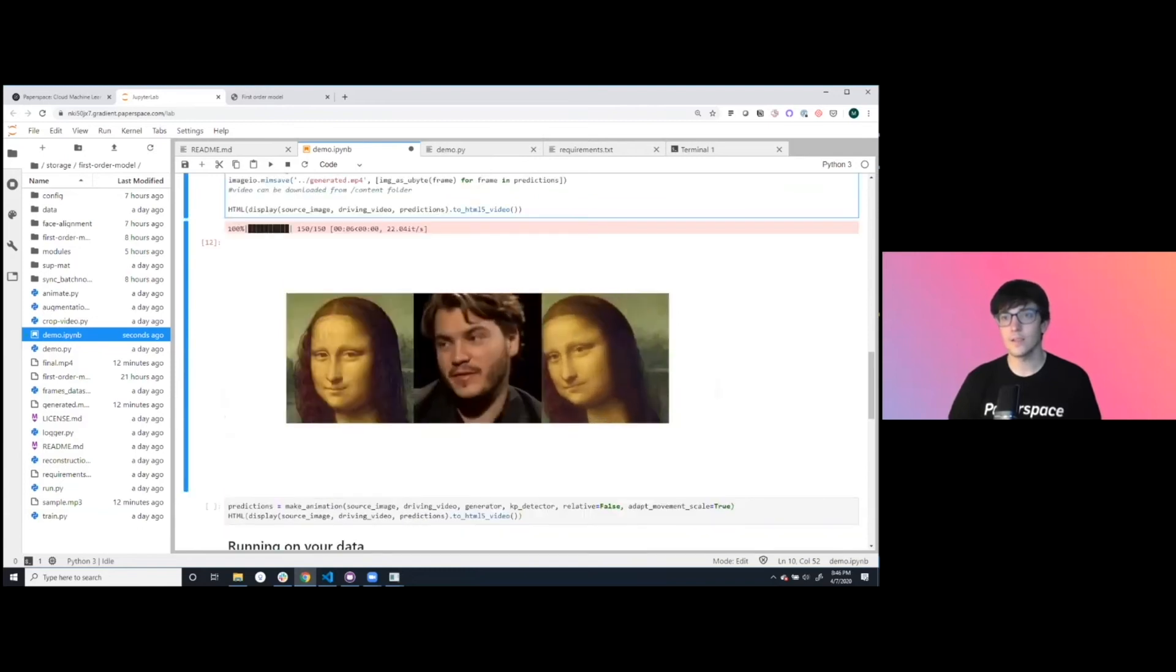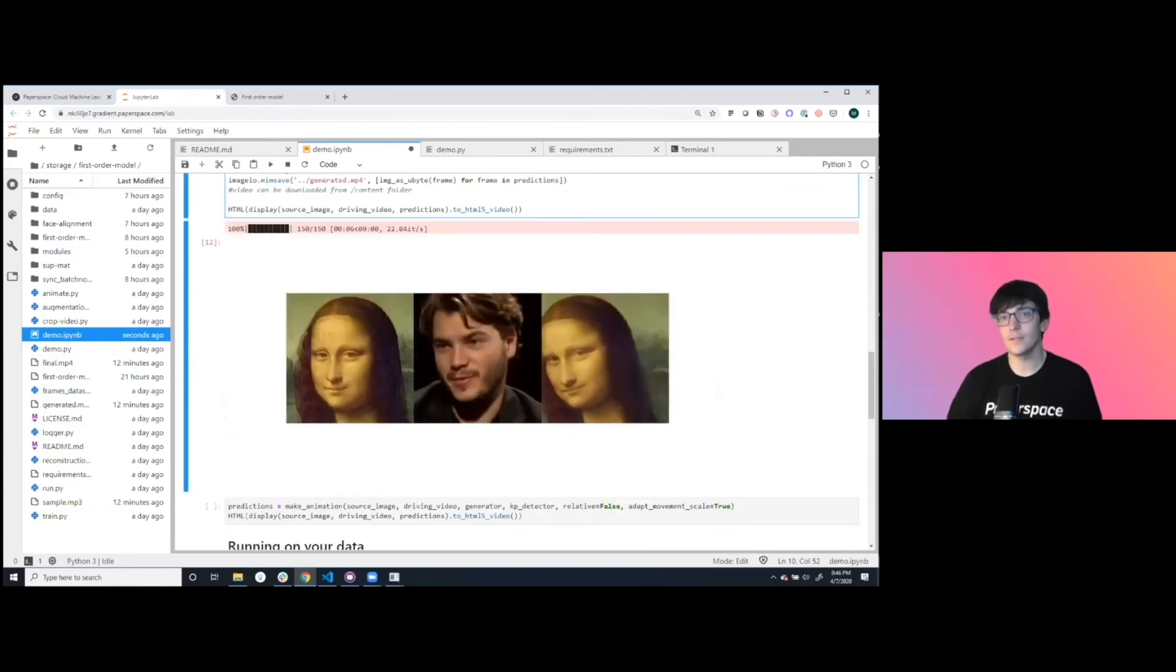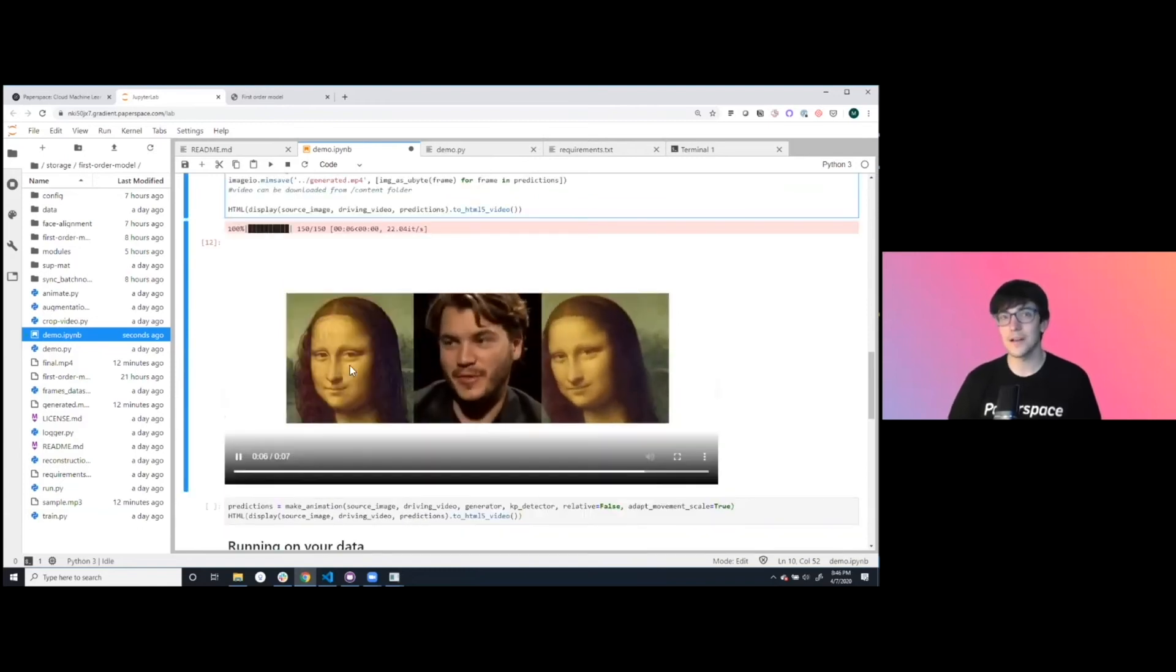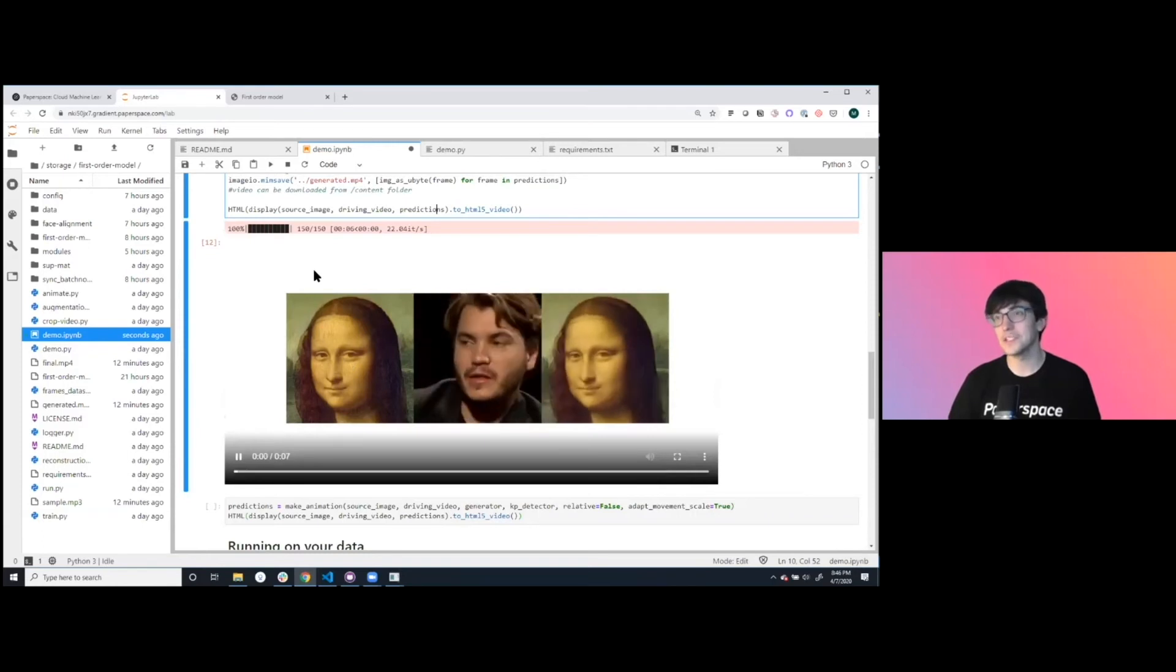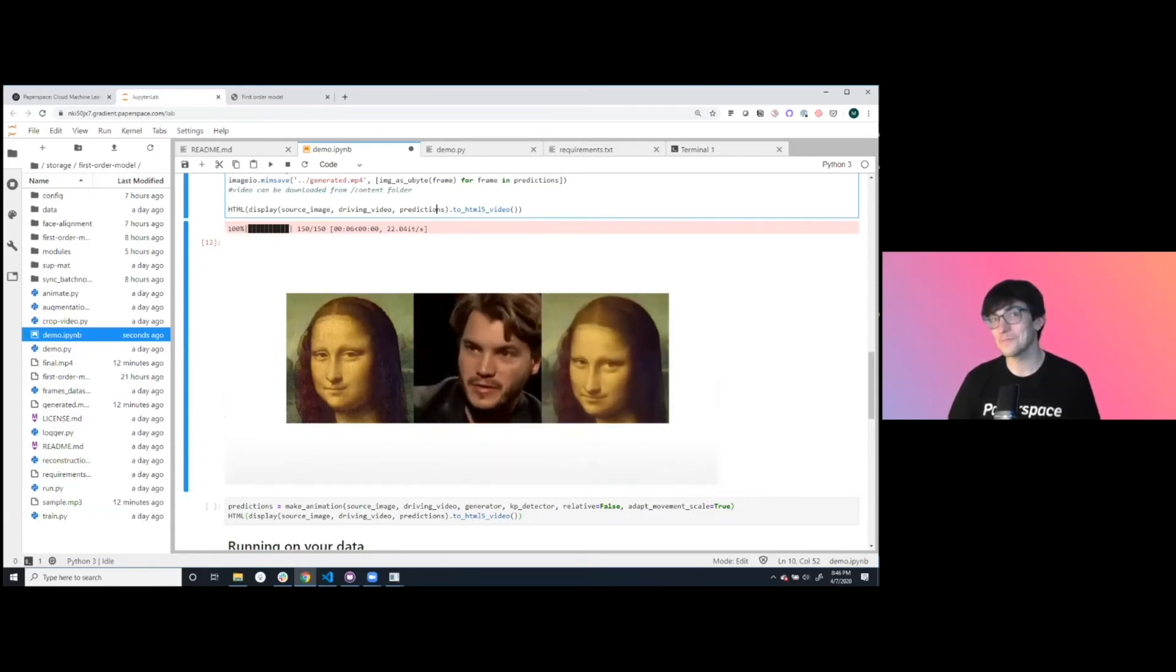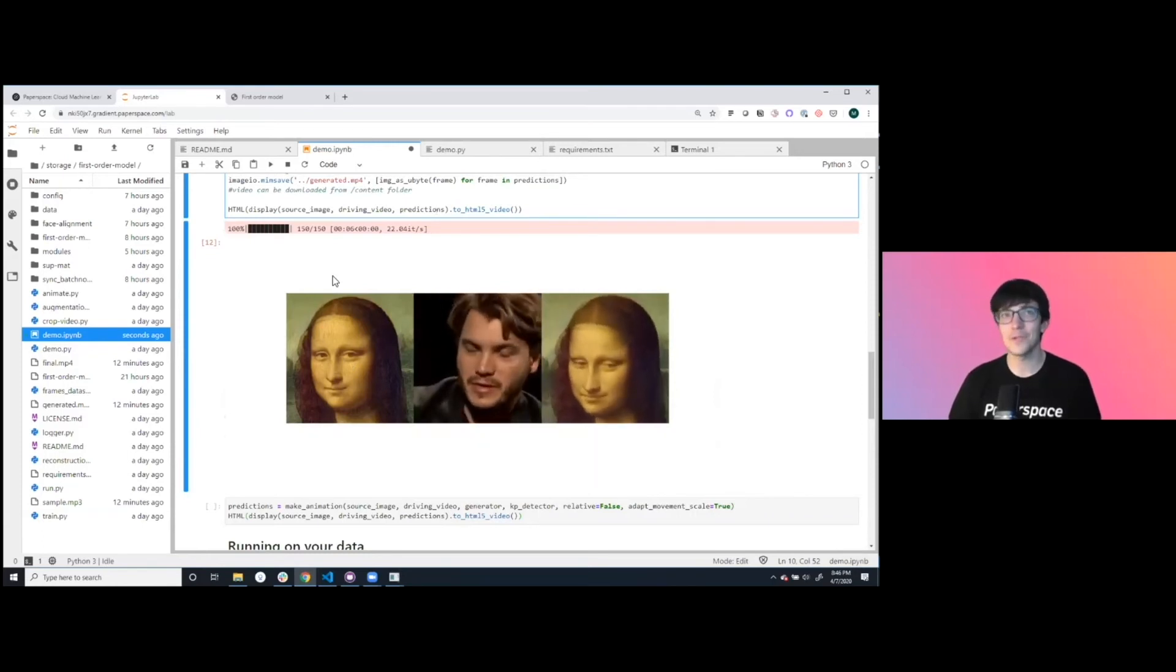I haven't actually run this combination, but let's see how it looks. Honestly, not terrible. This is the Mona Lisa which is actually moving in real life, which is pretty sweet.